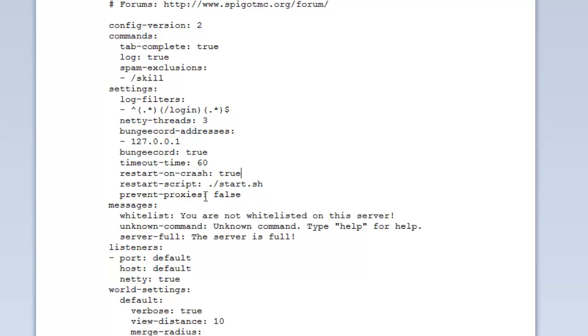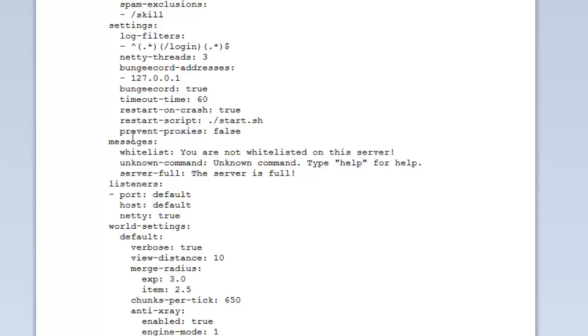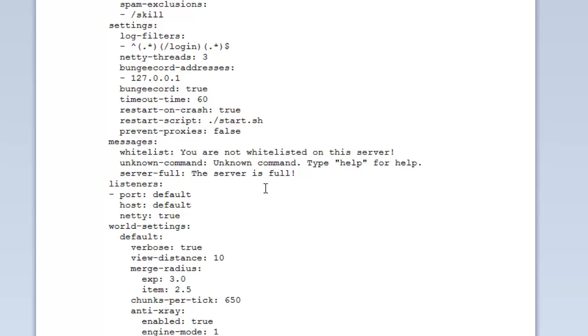Prevent proxies. Basically, if someone is logging in, it will check their IP with a database. And if it's registered as a proxy, then it will basically kick them and stop them from connecting. If you don't want lots of spam bots joining with user proxies, then you can prevent it here. Messages - these are just the standard messages. You know, if you have a whitelist and it says you're not whitelisted, this is what it will say to the player. Unknown command when they type a command in which they don't know, or server full if your server is at maximum capacity and someone tries to join. This is the message.